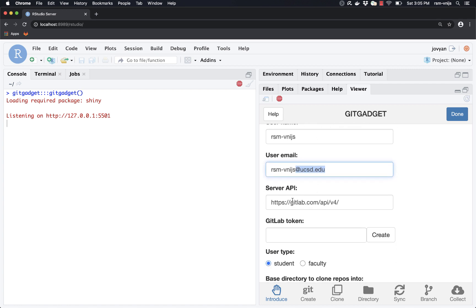The next thing we're going to do is change the server we're going to use. By default, Git Gadget will use the GitLab.com server, which is free to use. However, for the MSBA program at Rady, we have a specific server set up at the URL https://rsm-gitlab.ucsd.edu/api/v4.